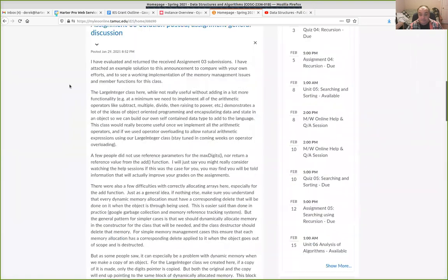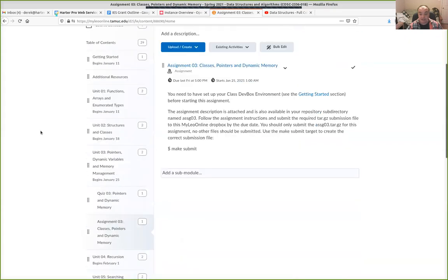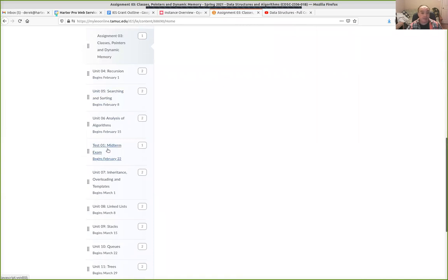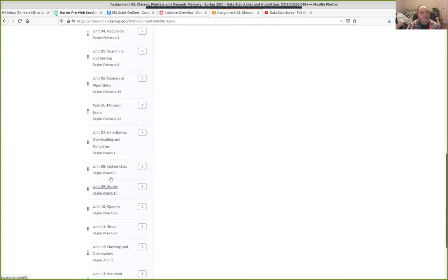Just to show you, looking at our content, we're working up to our first test which is actually coming quick. So you might want to be thinking about that and asking questions about it. Basically we do recursion, searching, and sorting, which are all kind of algorithm-focused — concentrating on algorithms for the next three weeks. And then a real quick introduction to what is known as algorithmic complexity, or the analysis of algorithms, which will give us some tools to analyze the trade-offs of implementing things like linked lists and stacks in different ways.